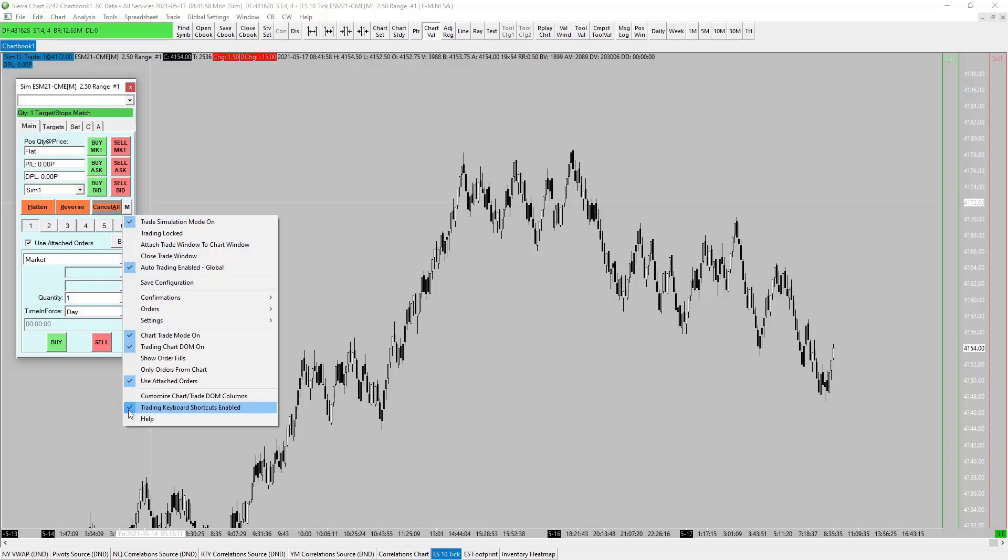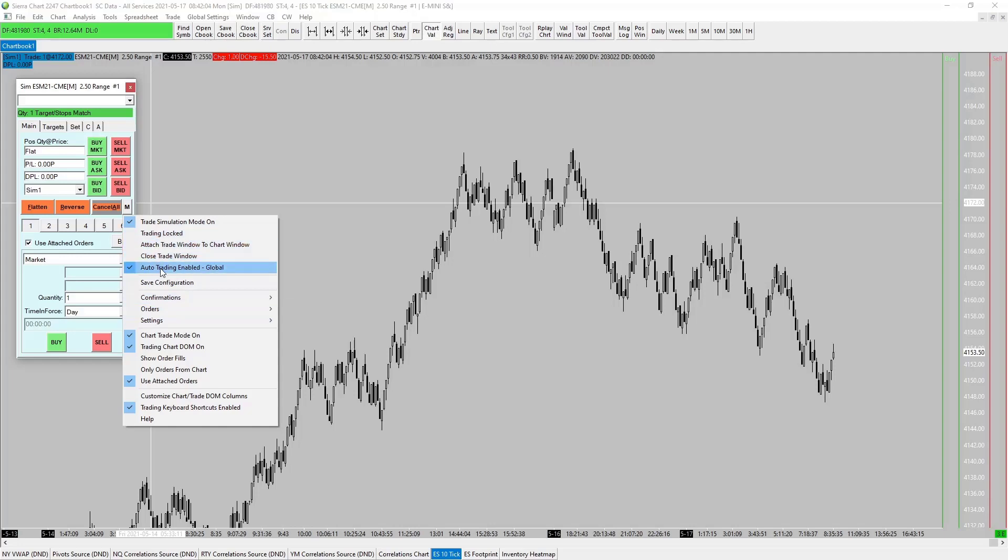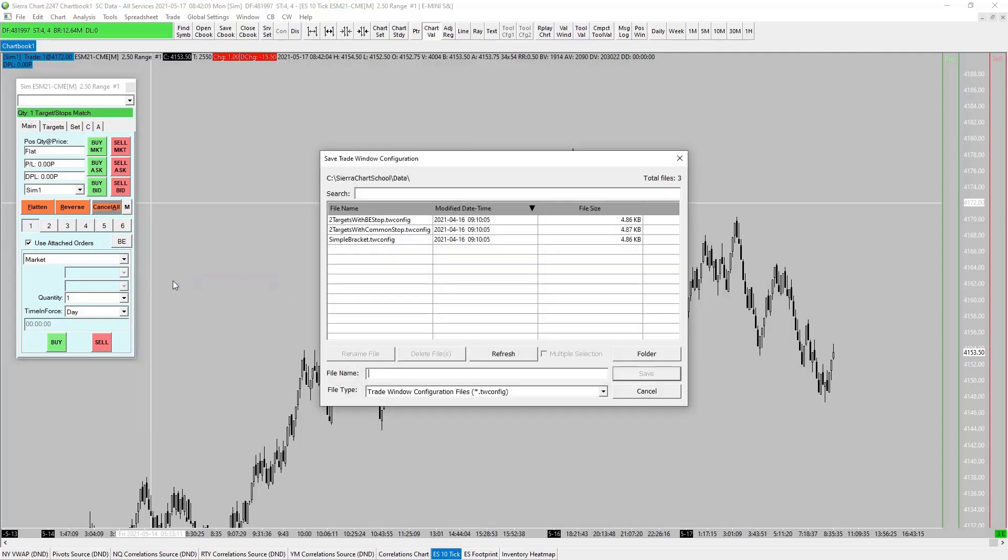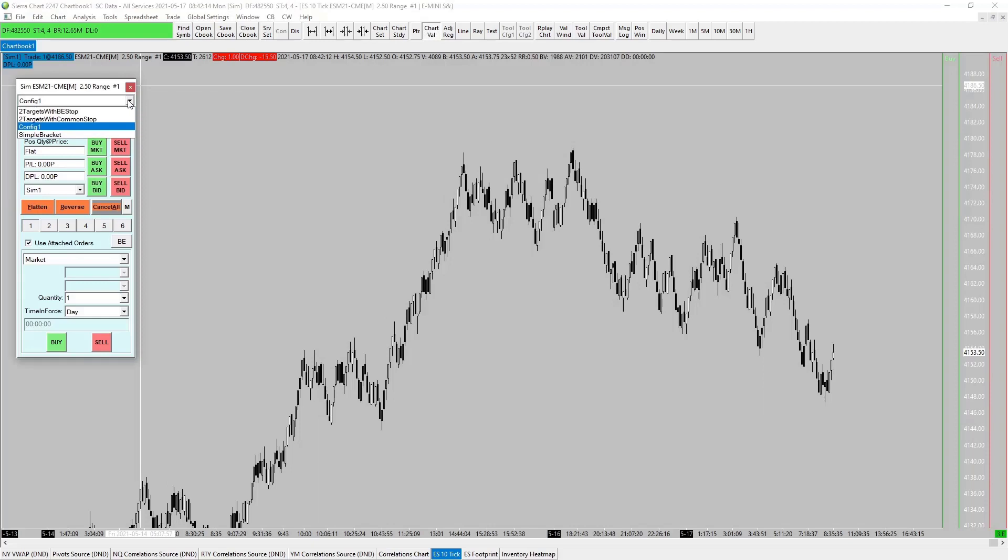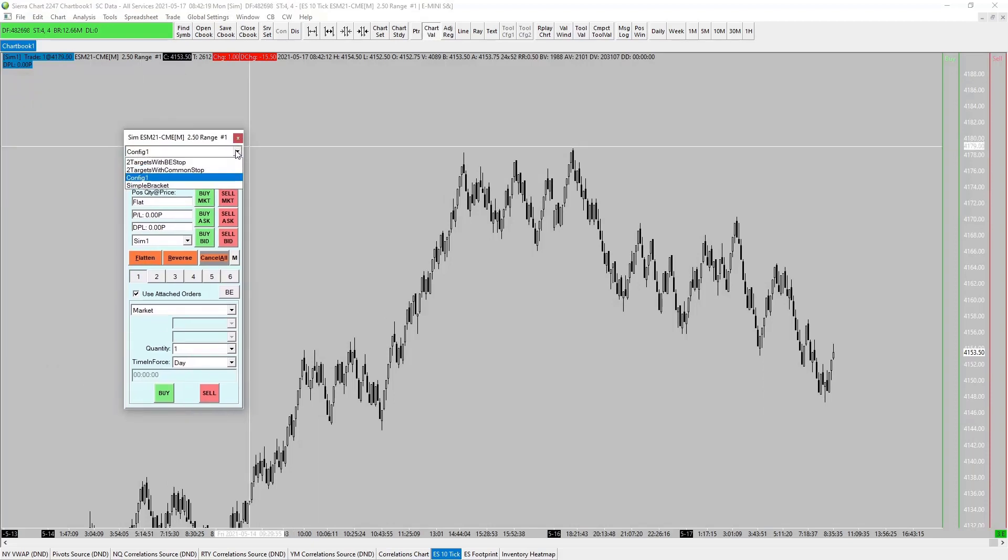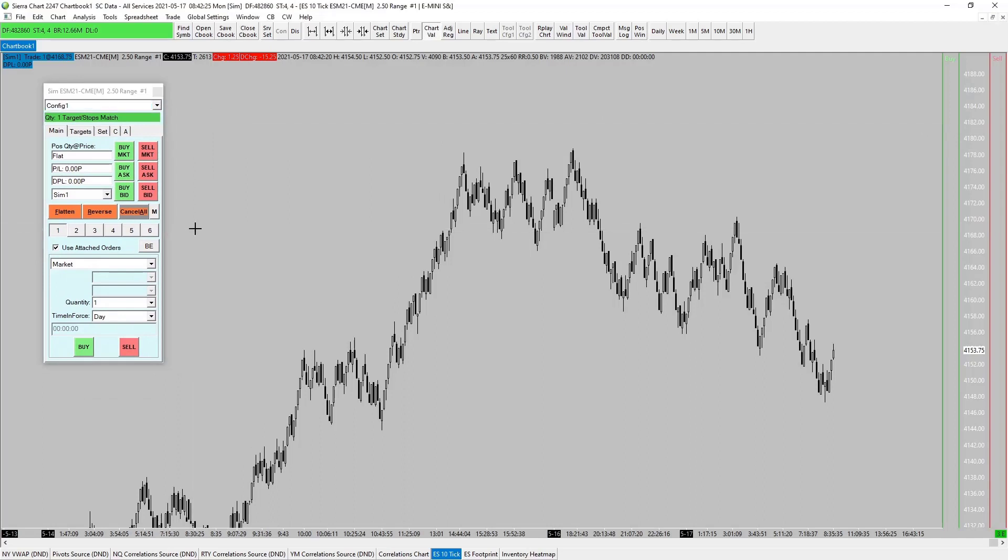Now we'll do that later in a minute. Trading, save configuration. Let's just call it config one, perfect. Save. Now we click up here, we pick our config one, and that'll stay anytime we want it. So just that drop-down menu, you've got the preset ones, but you can create any one of these you wish in here. Just config one, set it up, and away you go.